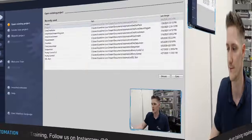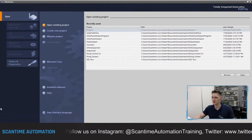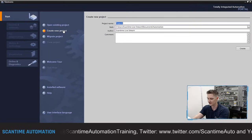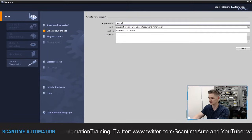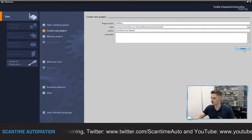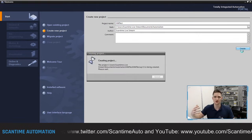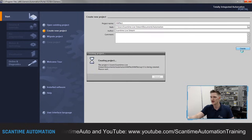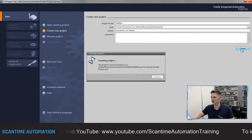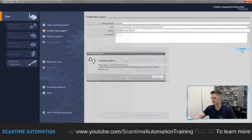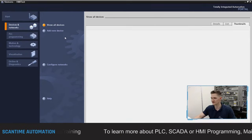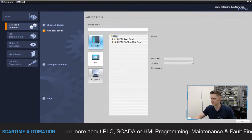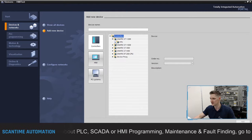I've got Siemens TIA portal open. I'm going to select 'Create a new project', call it 'HMI test', and select create. First I'm going to upload the PLC hardware into the software, then add the HMI. To upload the hardware, go to 'Configure a device', then 'Add new device', and select controllers because we're looking at the PLC aspect first.